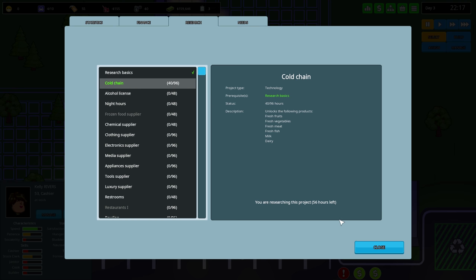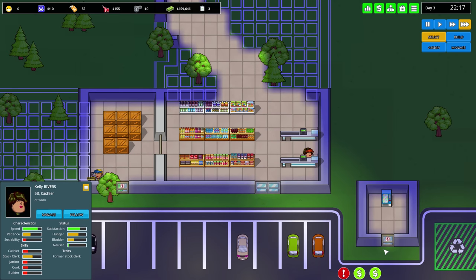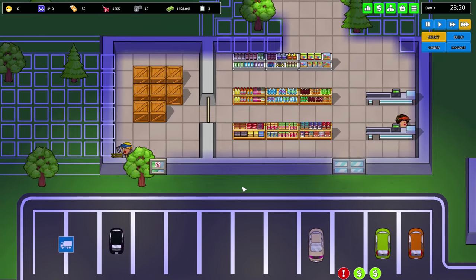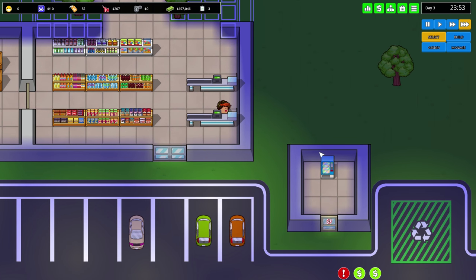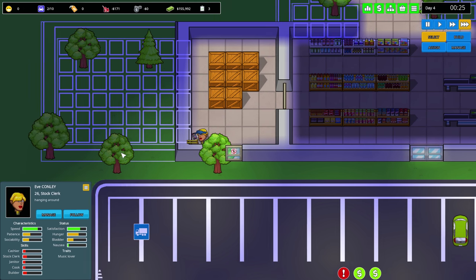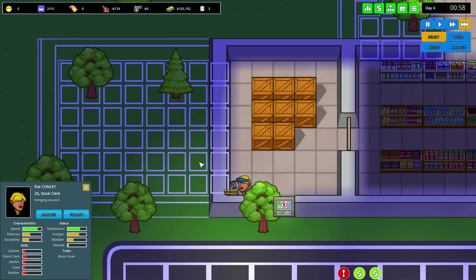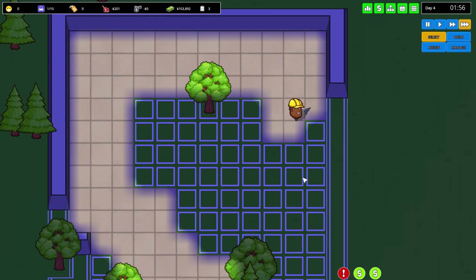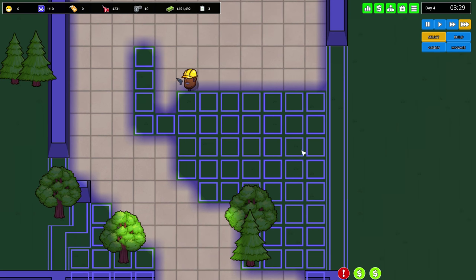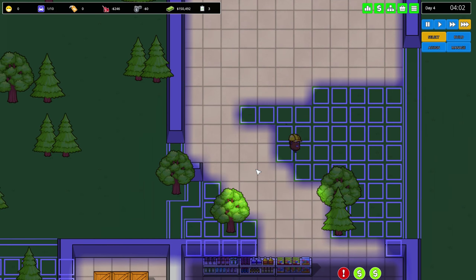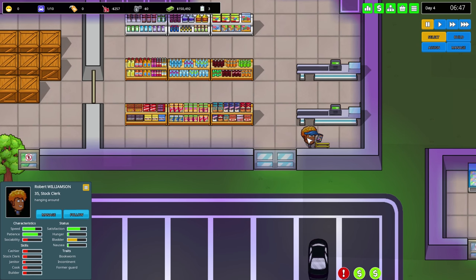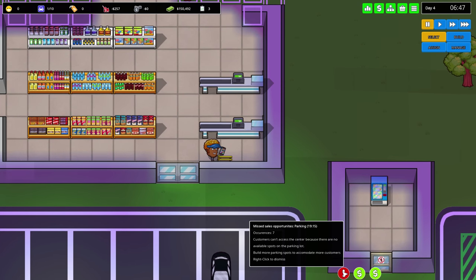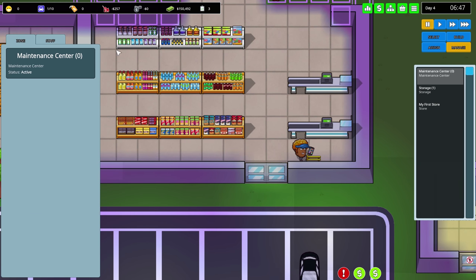Cold chain unlocks fresh fruits, vegetables, meat, fish, milk, dairy. I'm already researching this project. Statistics - they want fast food. It's the middle of the night so nobody's shopping right now. The store is closed except for Eve - Eve just lives here now. Don't we have a cashier working right now? I think a customer just came in and stole something.